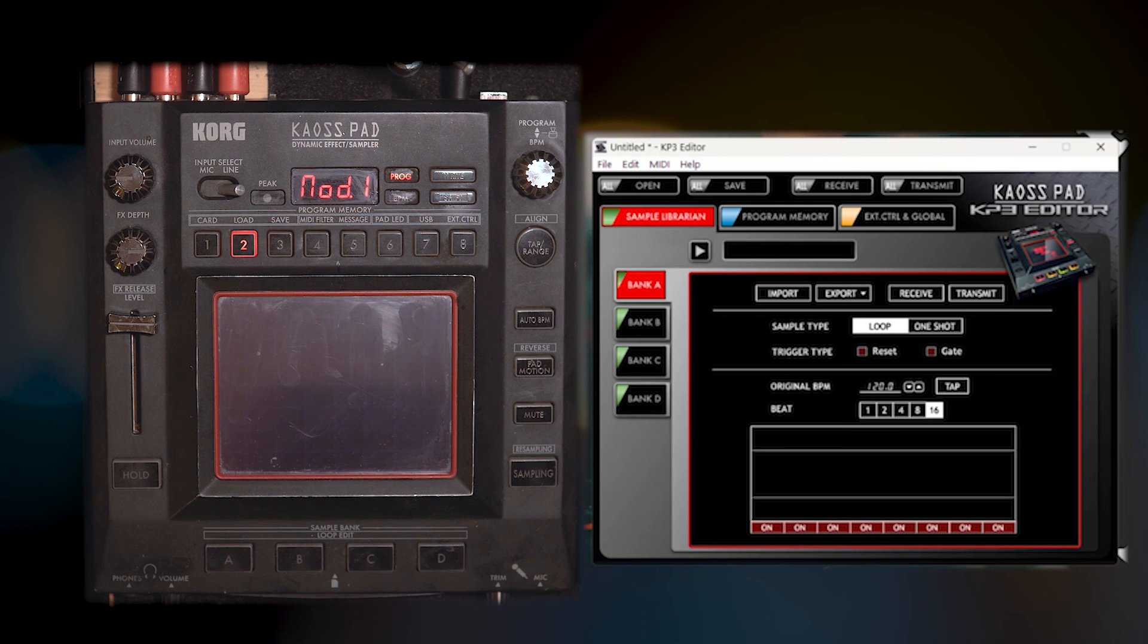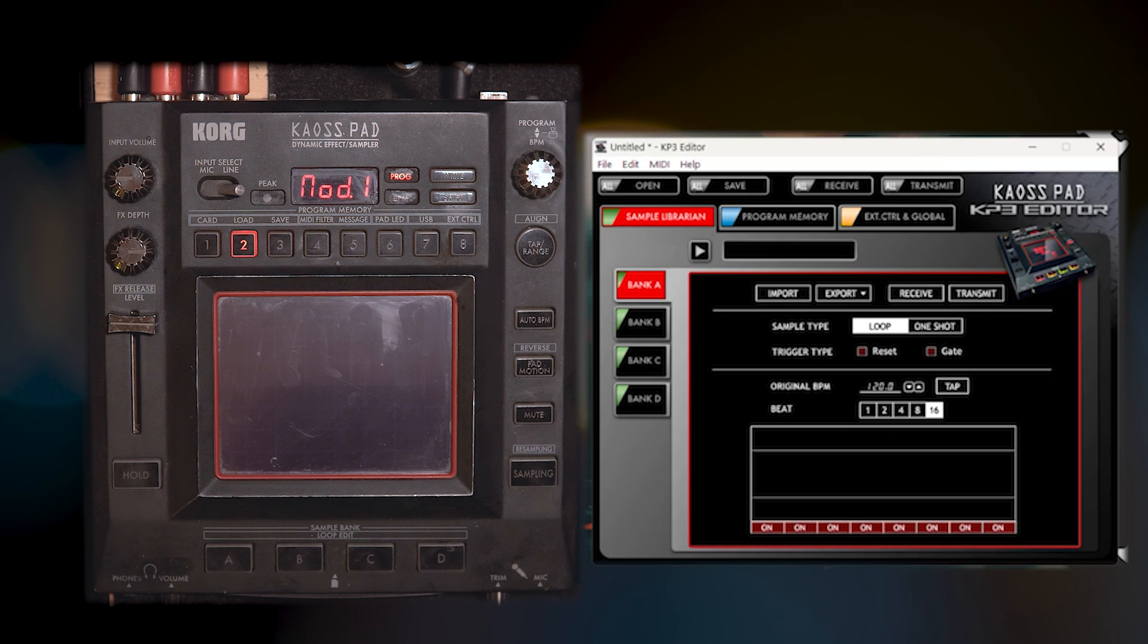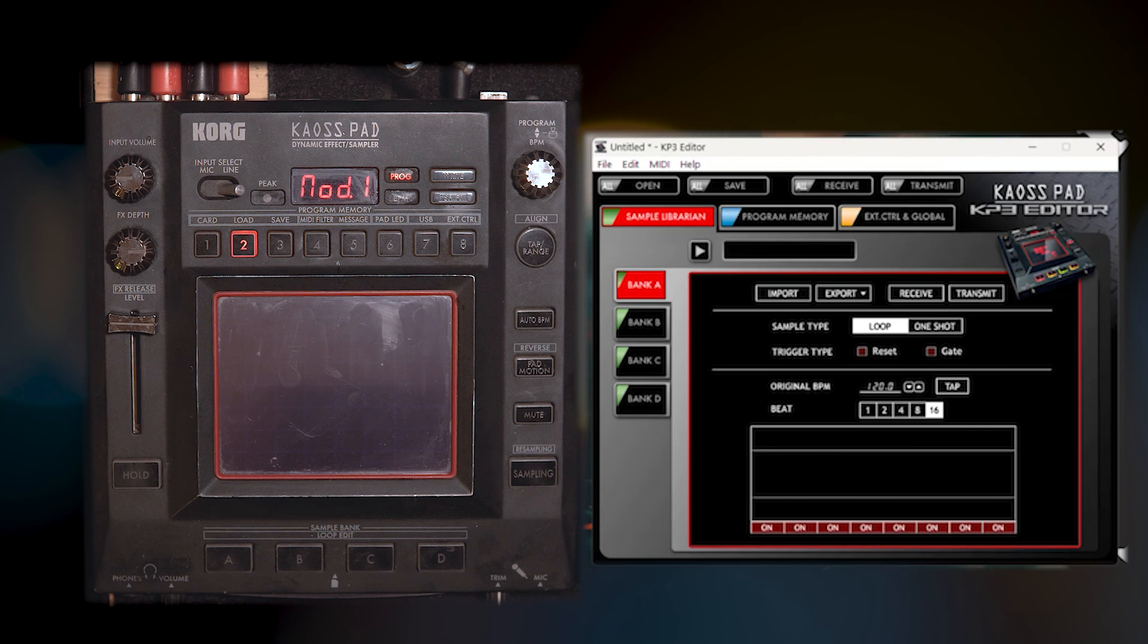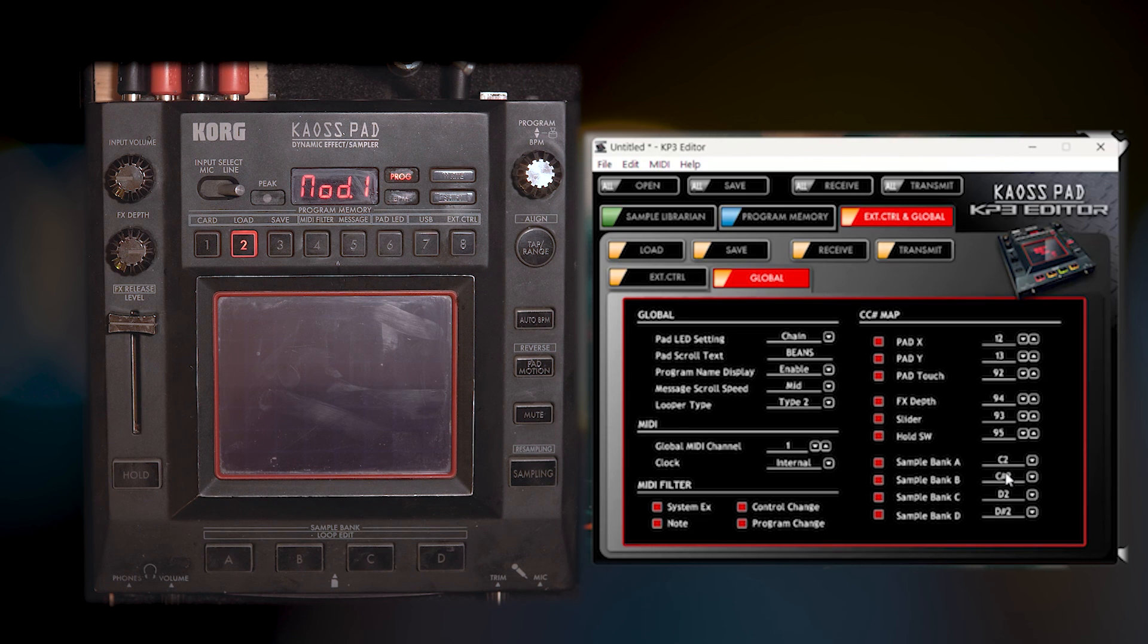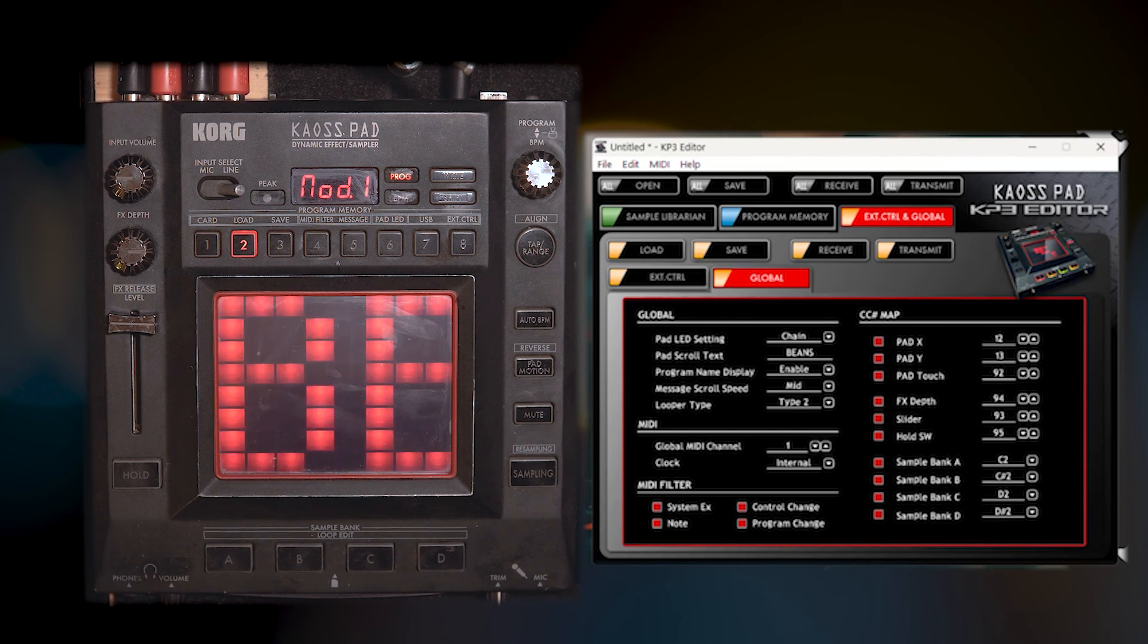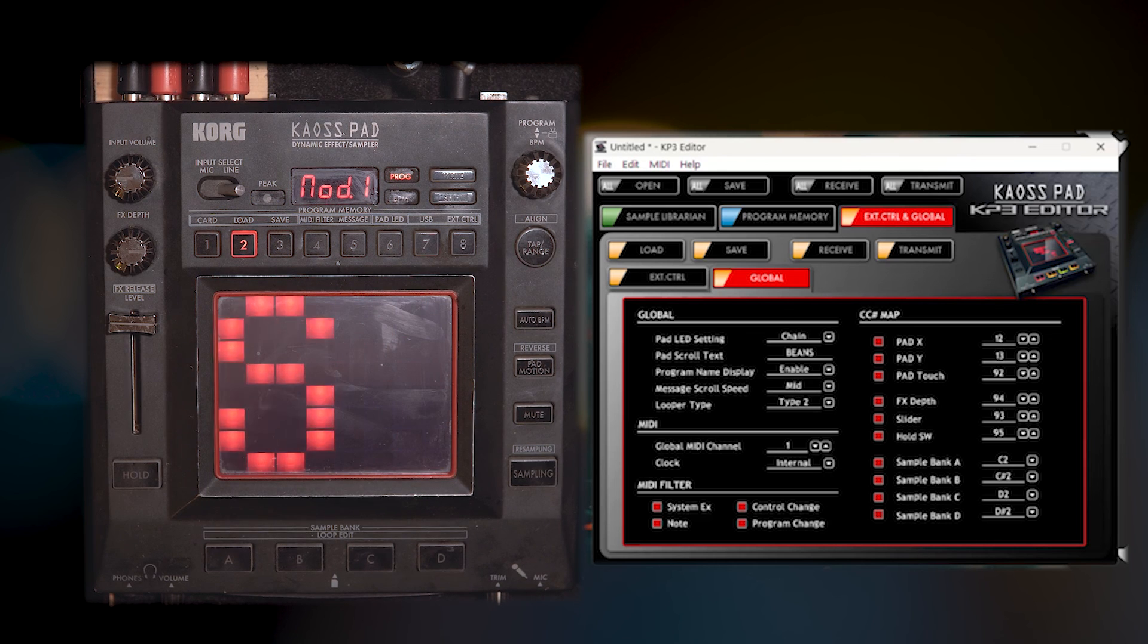So, that is how you update the firmware on your KP3. And that is how you use the KP3 editor to update your kind of global settings. Hope this was helpful for you all. And, yeah, I will see you in the next one.